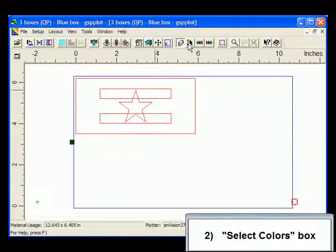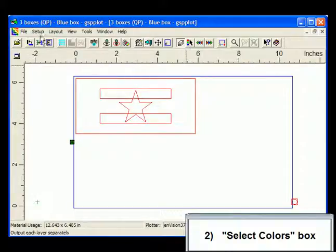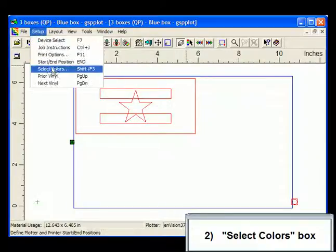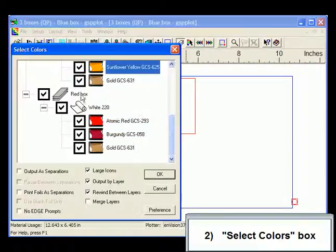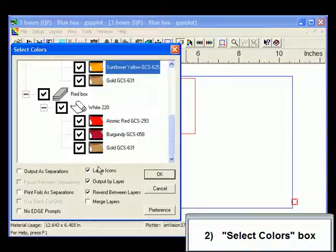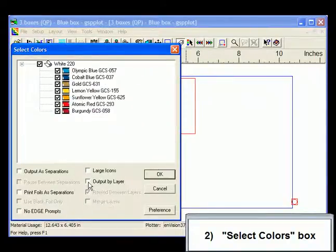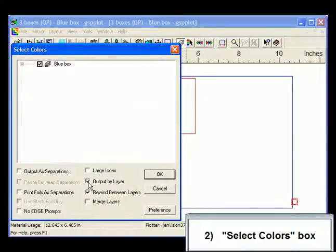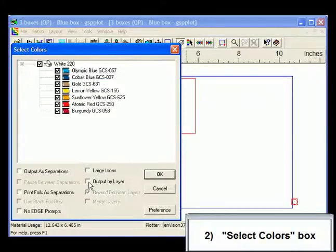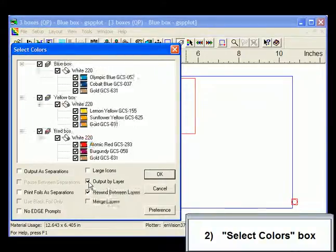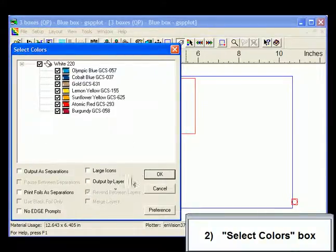You can also click on the Select Colors icon in the GSP Plot toolbar or in the Setup menu to open the Select Colors dialog box. At the bottom of the box, uncheck the Output by Layer option to flatten the layers in the job. You can also toggle this option on or off if you wish.